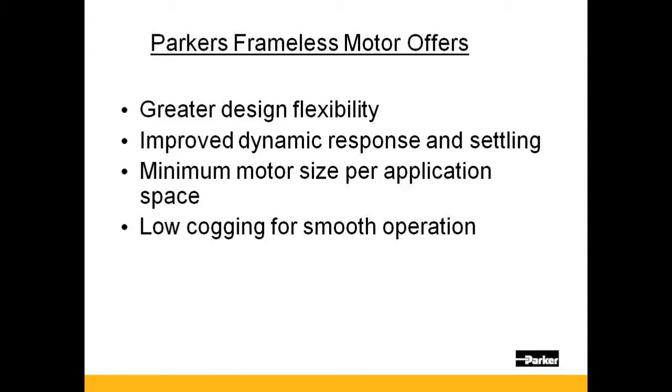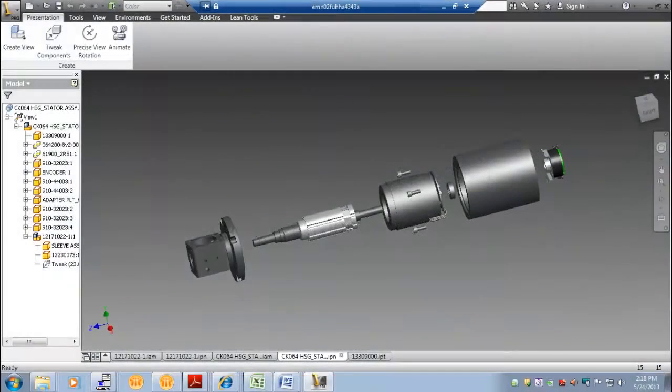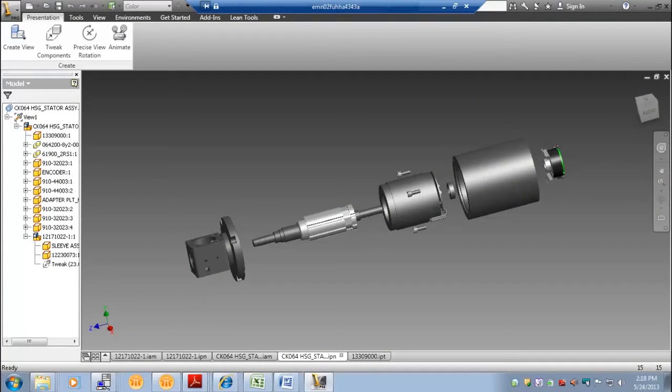And now we will show some best practices in the integration of a Parker frameless motor. In this example, a K064 motor is being integrated into a housing that will drive a pulley.